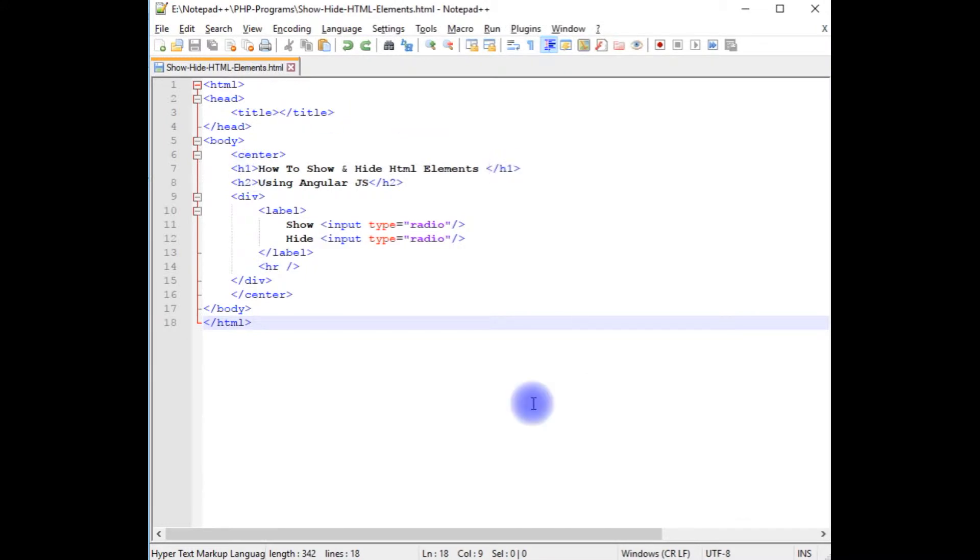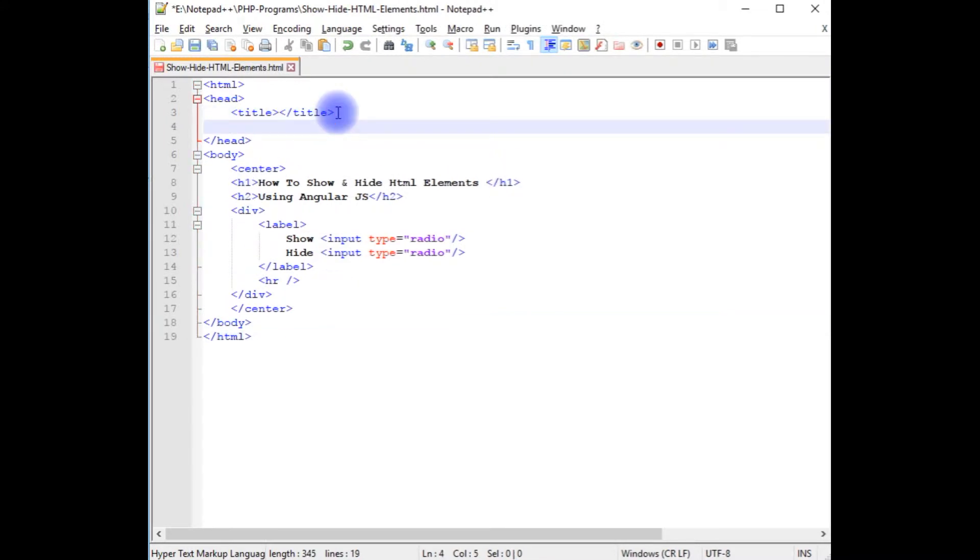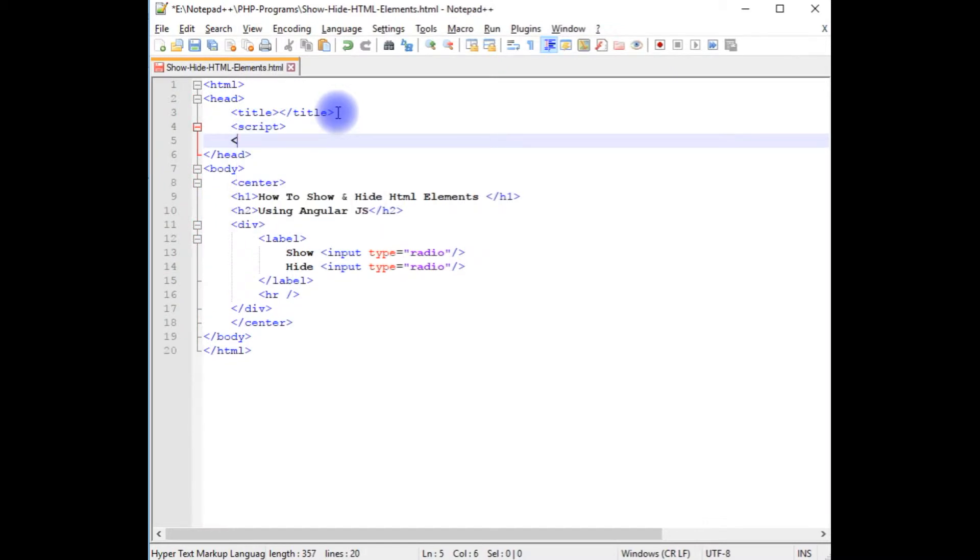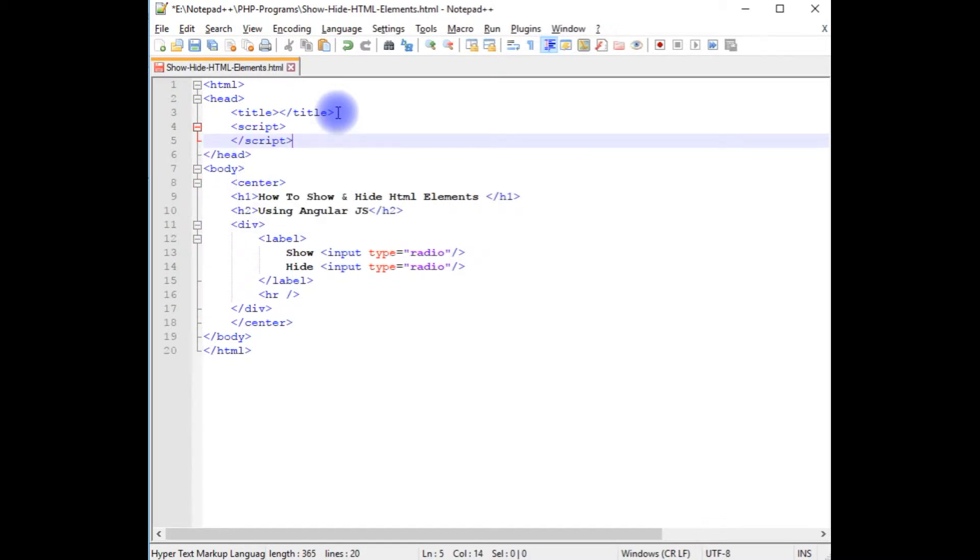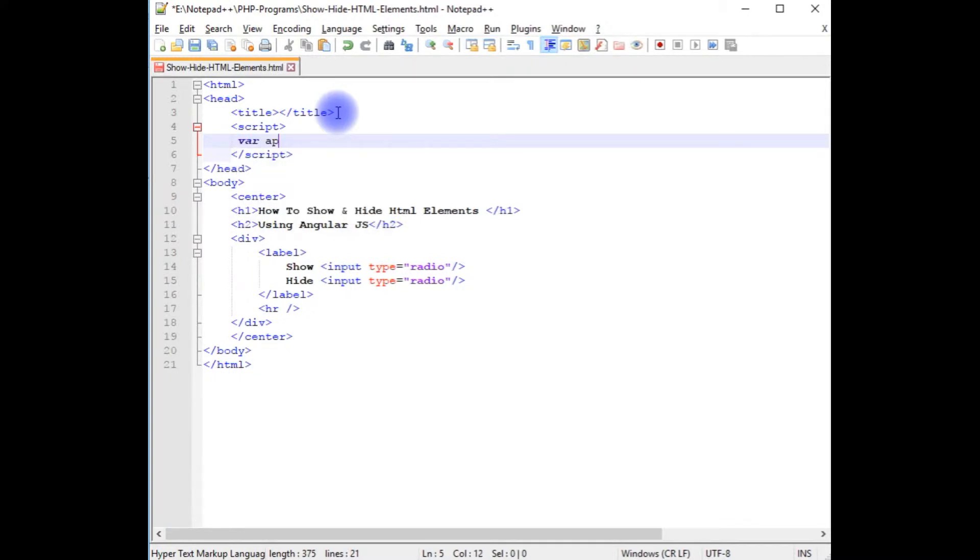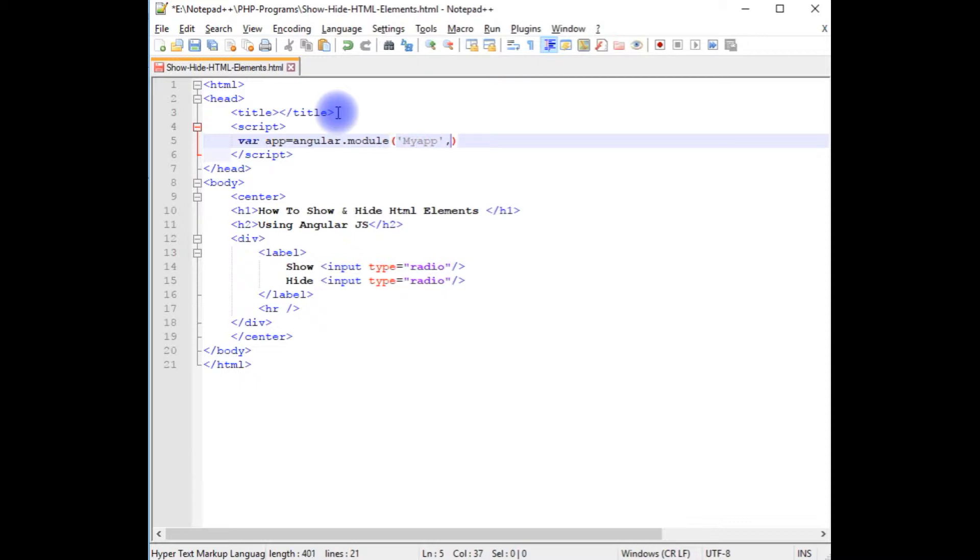I am back to the coding part. Between the head section, I am adding script tag, closing the script. Now between the script, I am creating a variable: app equals angular.module. Between the single quotes, the ng application name is ngapp, square brackets.